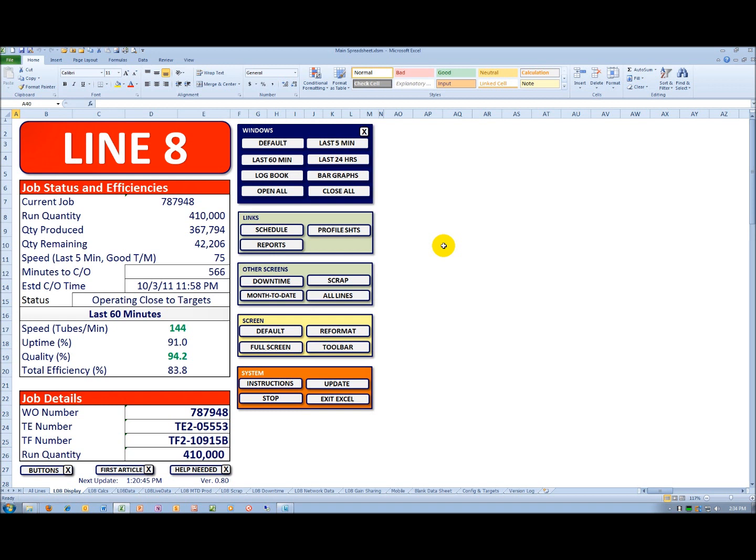Underneath that, we have the minutes, estimated minutes to a changeover. In this case, 566 minutes. That's a little bit difficult to deal with, so we give an estimated changeover time. And you can see in this case, October the 3rd at 11:58 PM.